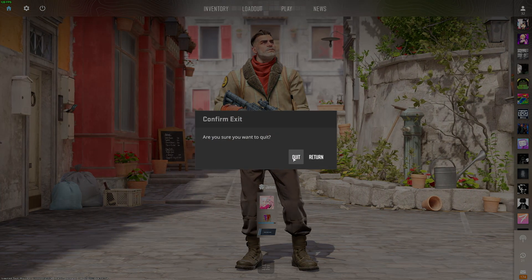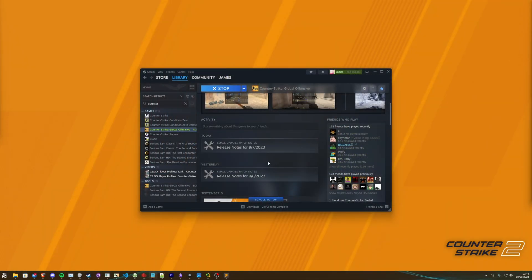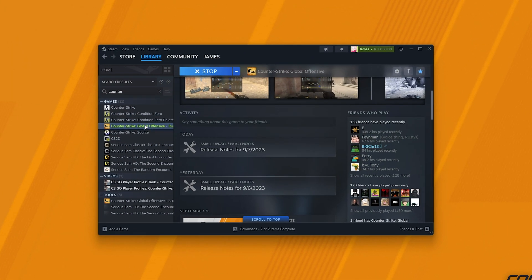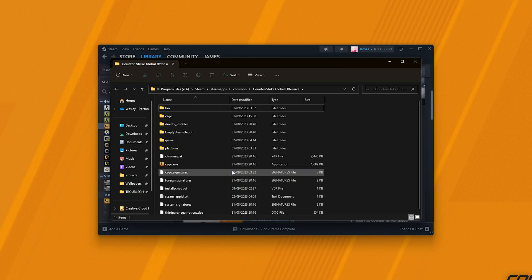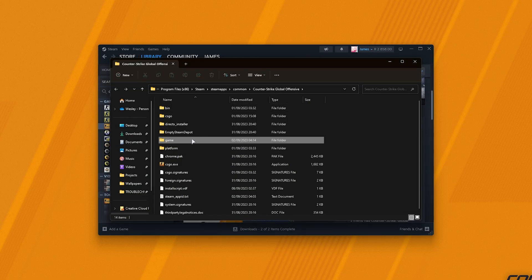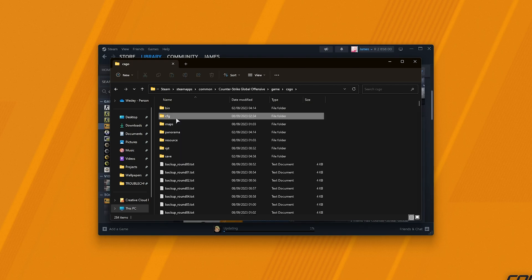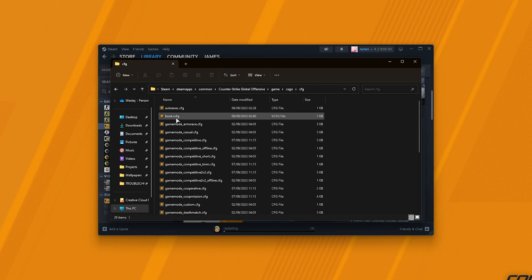First of all, we'll close CS2, then right-click CS:GO in Steam, followed by Manage and Browse Local Files. Then in here, head into the Game folder, not CS:GO but Game, then CS:GO and CFG.